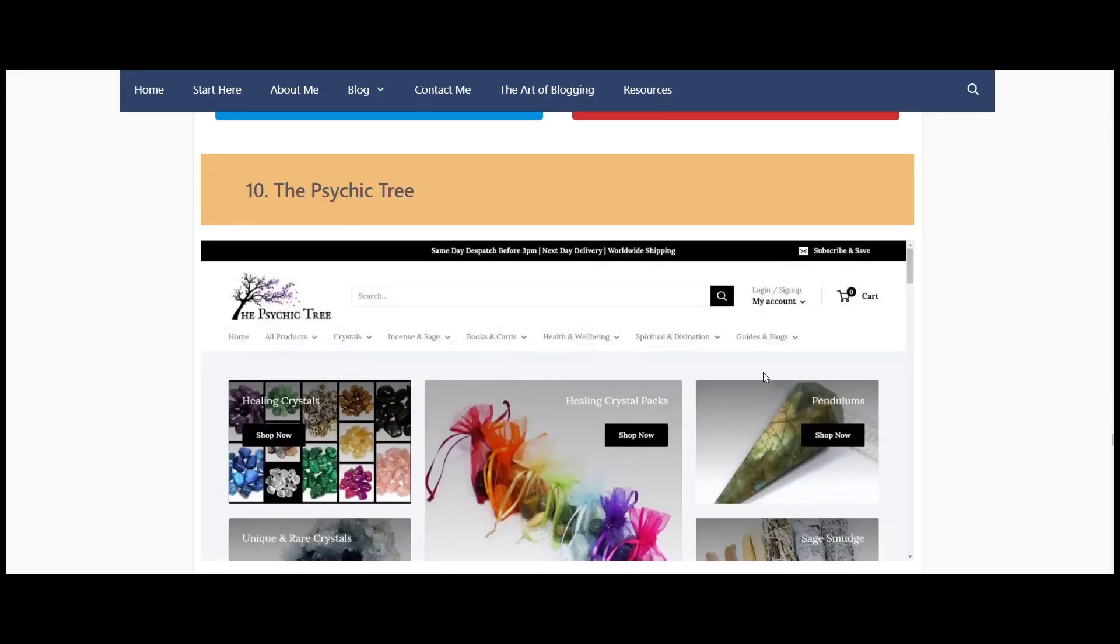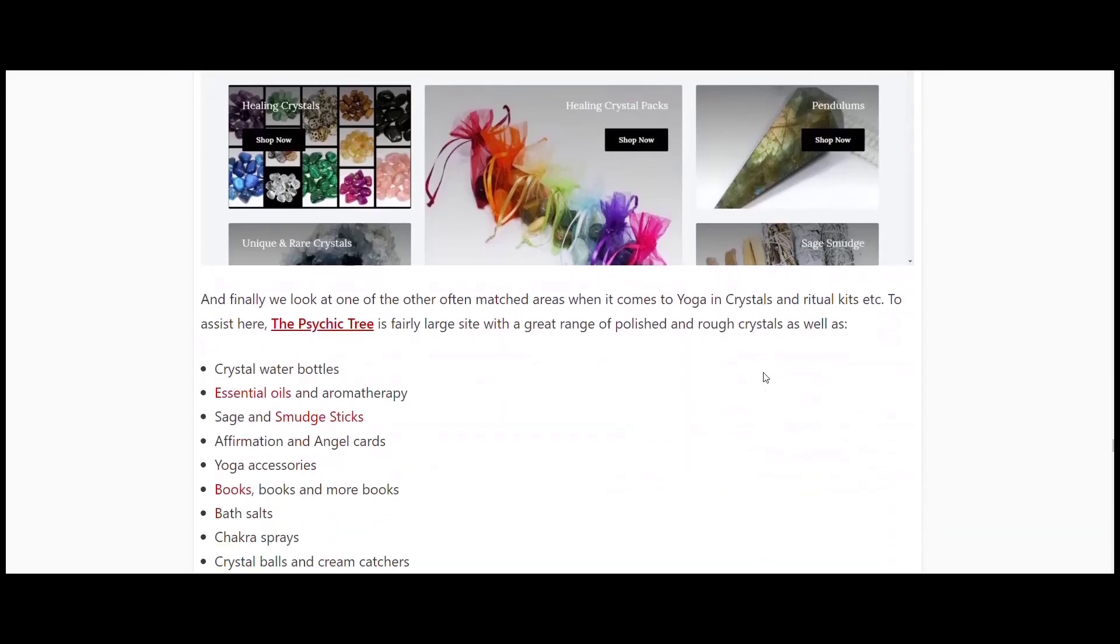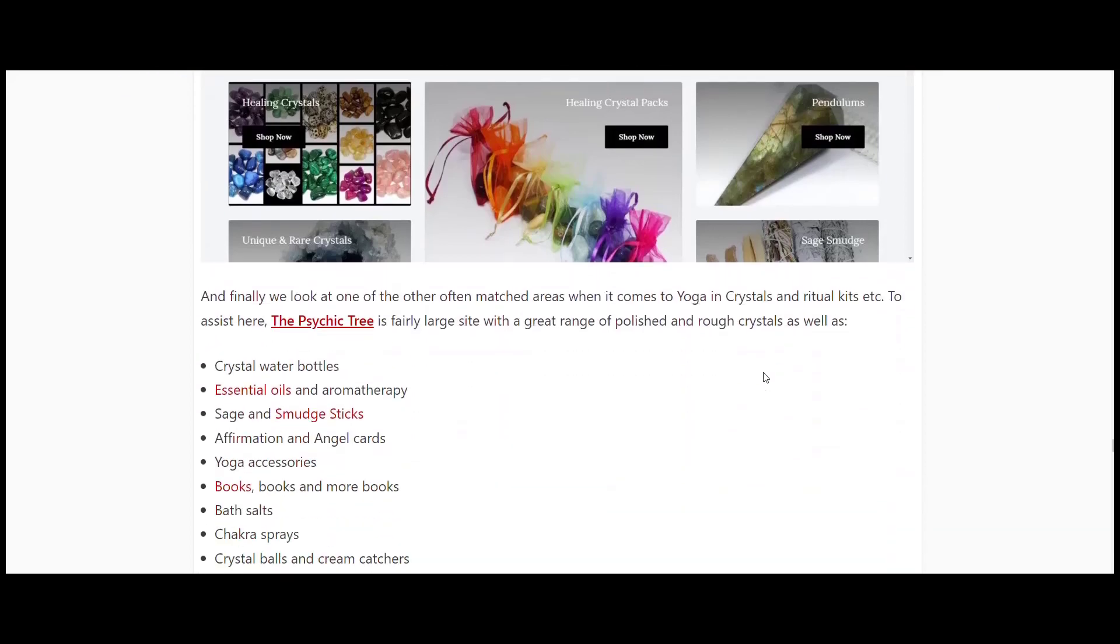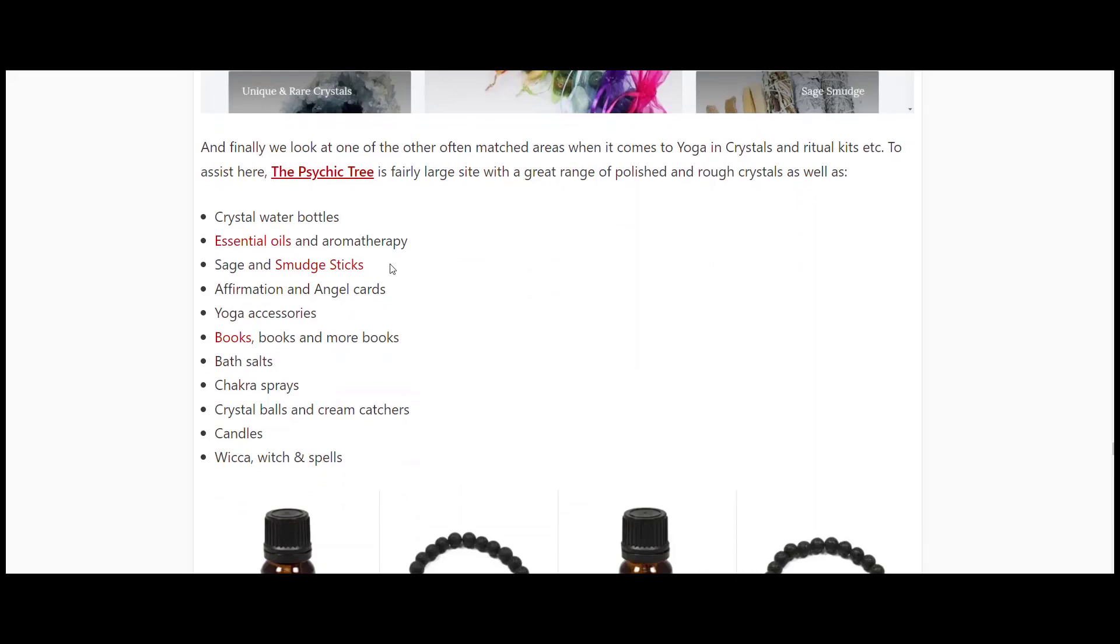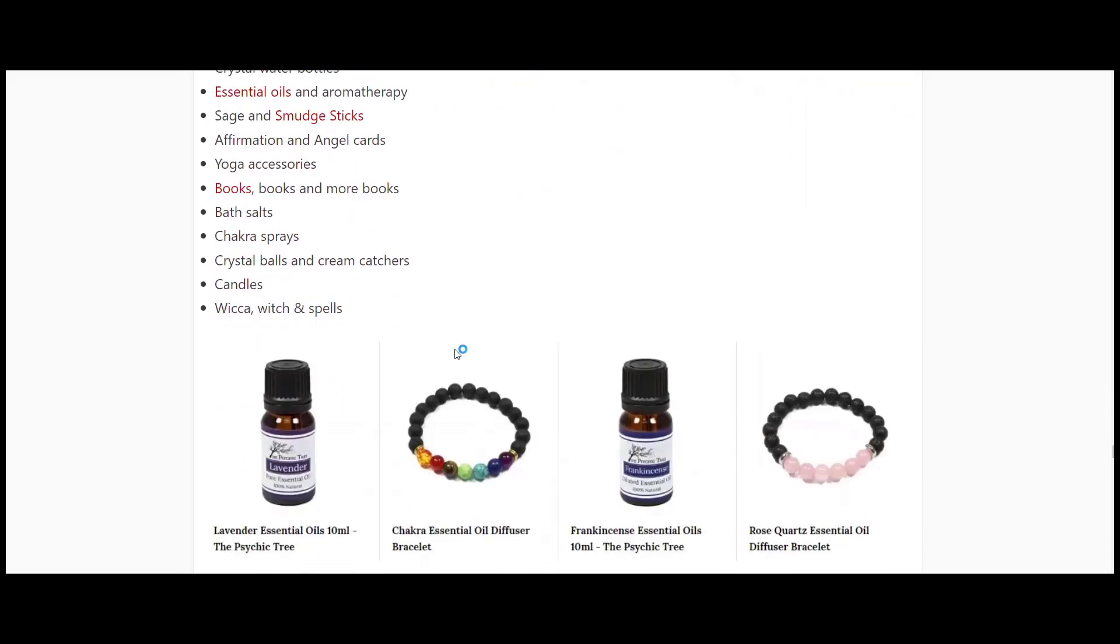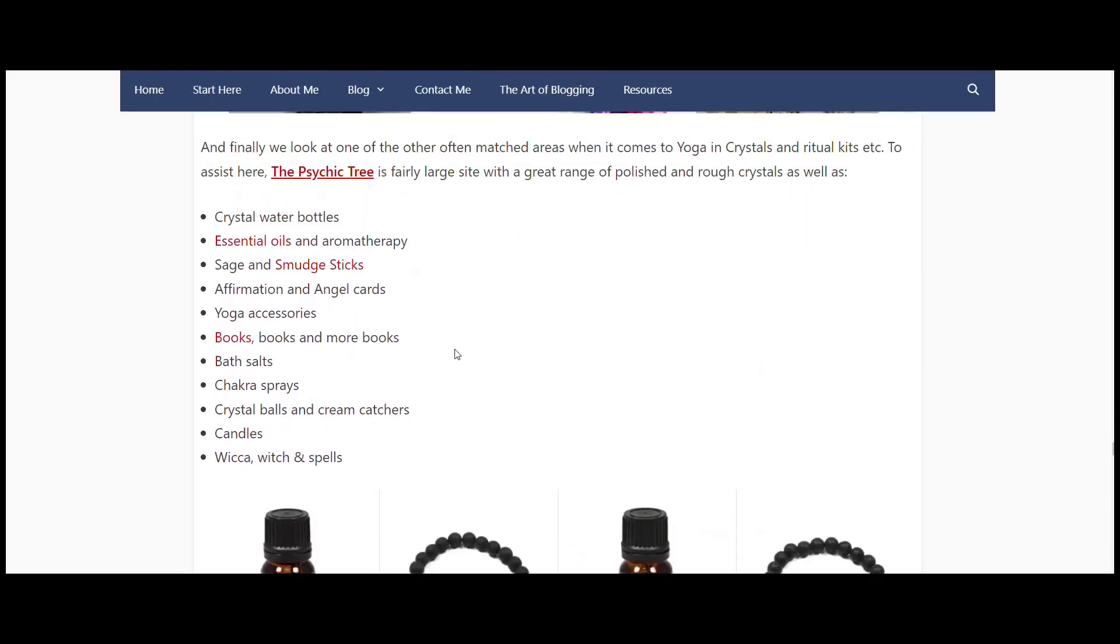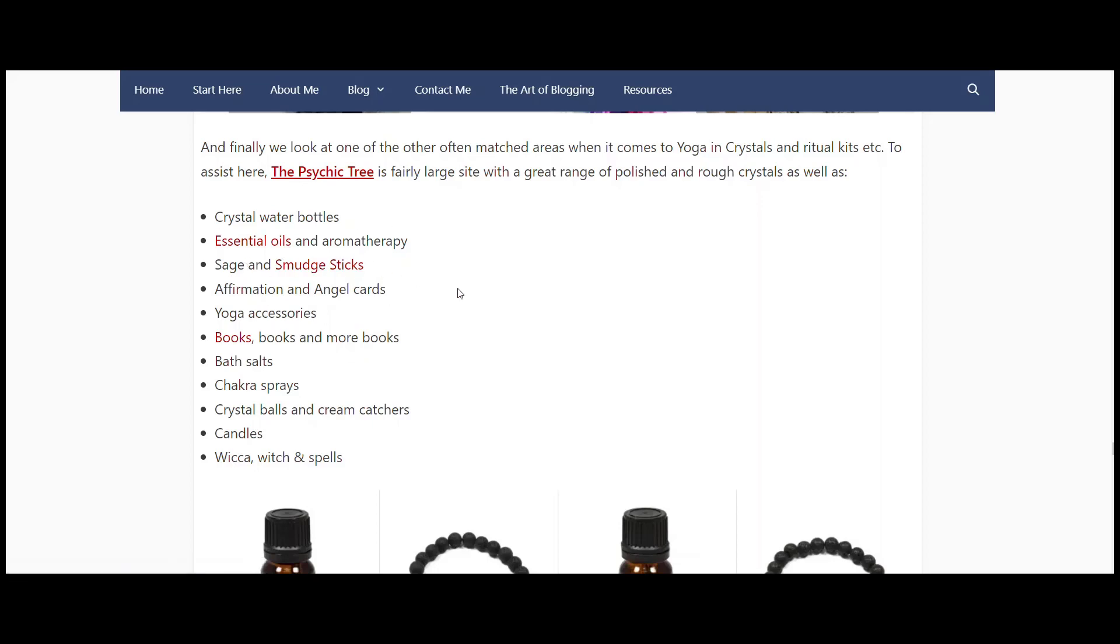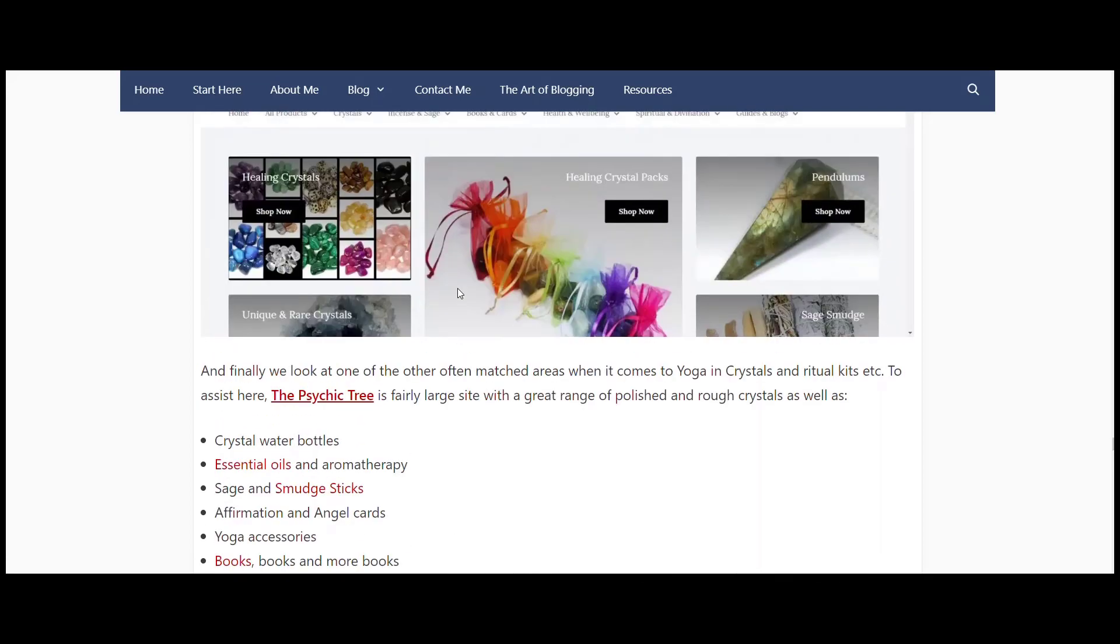And finally we've got Psychic Tree. Now Psychic Tree, I took this off my crystals affiliate page, but basically they've got a whole lot of stuff that you could incorporate within your yoga practice - chakra sprays, crystal balls and dreamcatchers, candles, yoga accessories, books, sage and smudge sticks, essential oils, crystal water bottles.